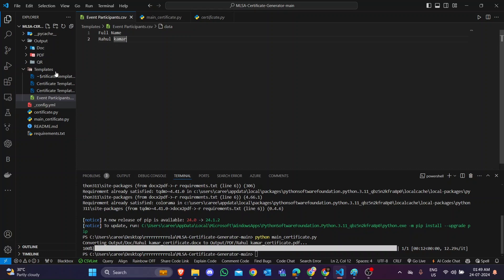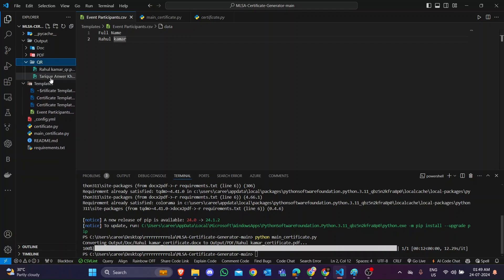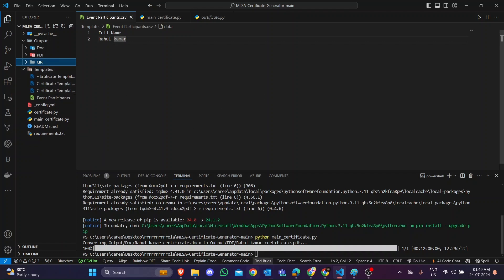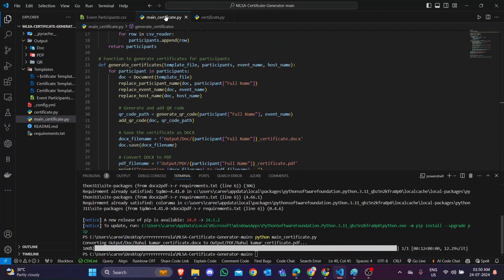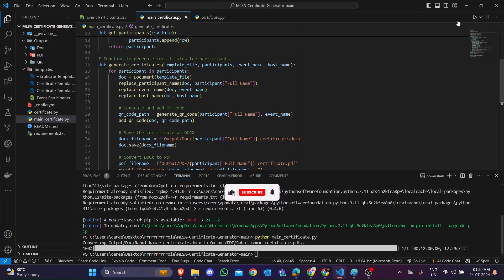If you go to the QR section, you can see two QR codes have been generated. These are the main things. This tool is very helpful and saves your time. I hope this video is helpful for you to generate the Microsoft Learn Student Ambassador certificate. Thank you, all the best, have a nice day!